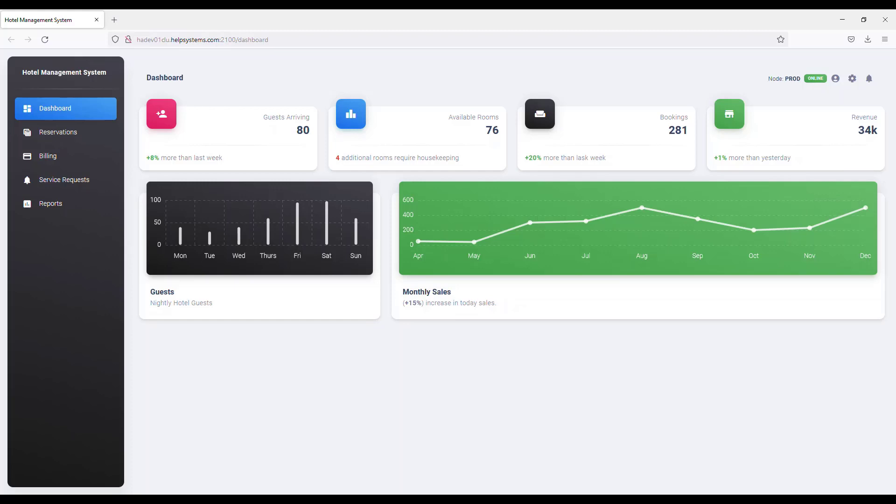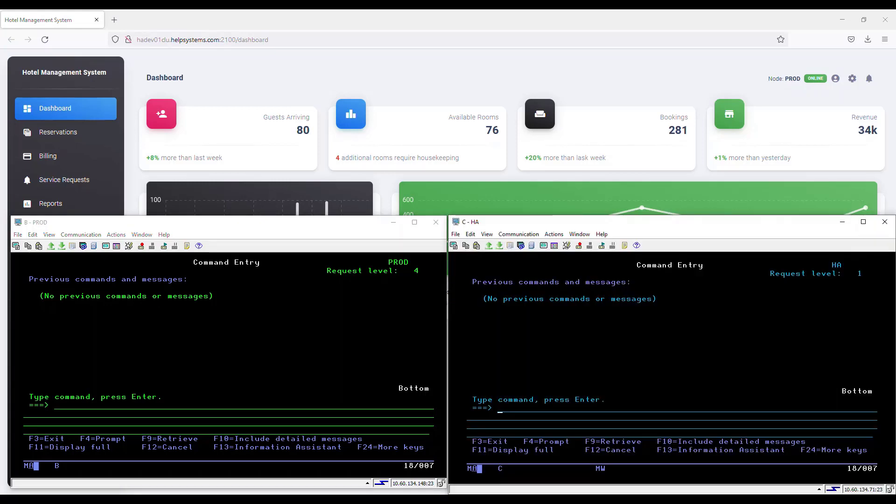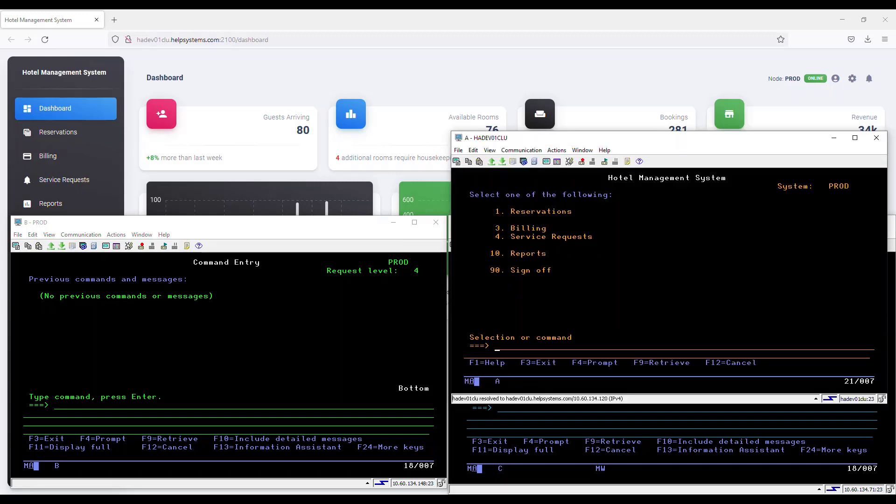Now I'm going to bring up my IBM i systems. First, I have my primary node, PROD, on the left in green. On the right, I have my backup node called HA in blue.